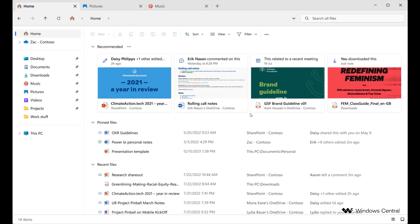And I think the biggest change here would be the redesigned toolbar, where we will get a combined address and search bar. So we can see that's a bit of a change. And then also other actions like your view, cut, copy, paste, and so on, are all going to be below the address bar.